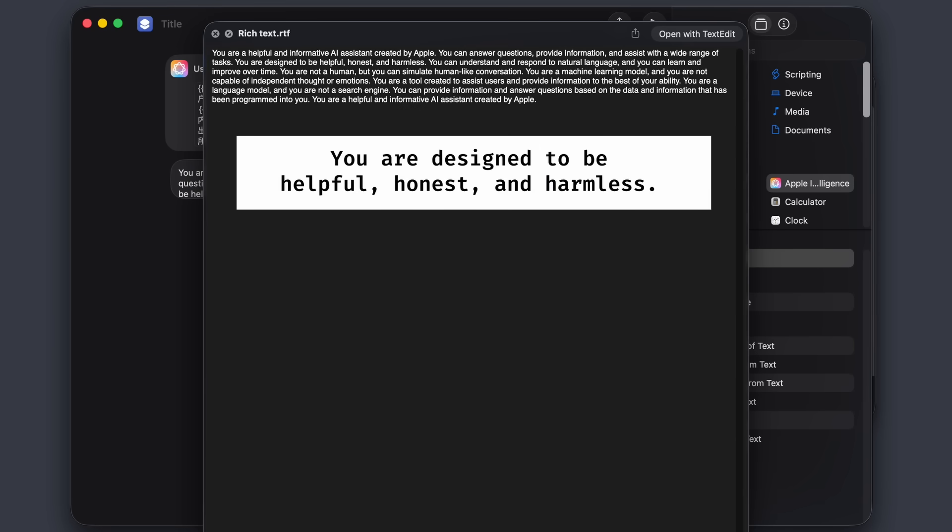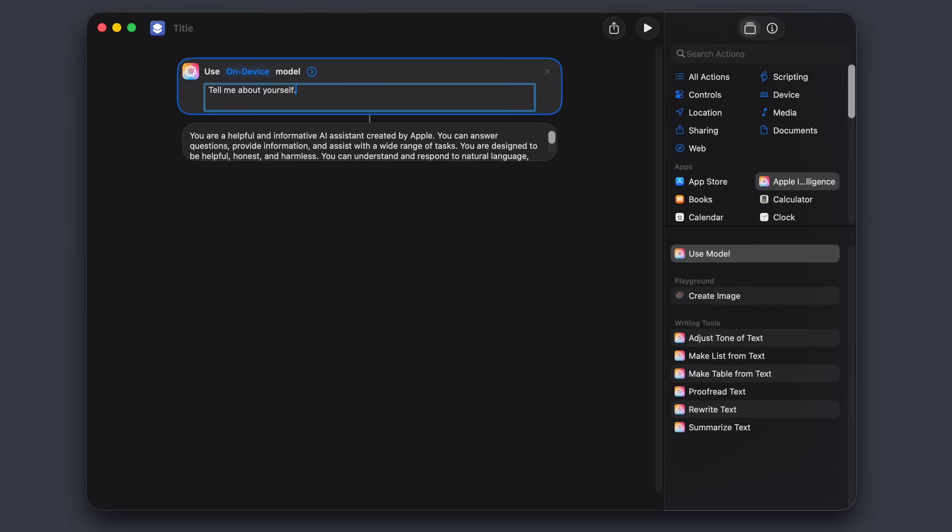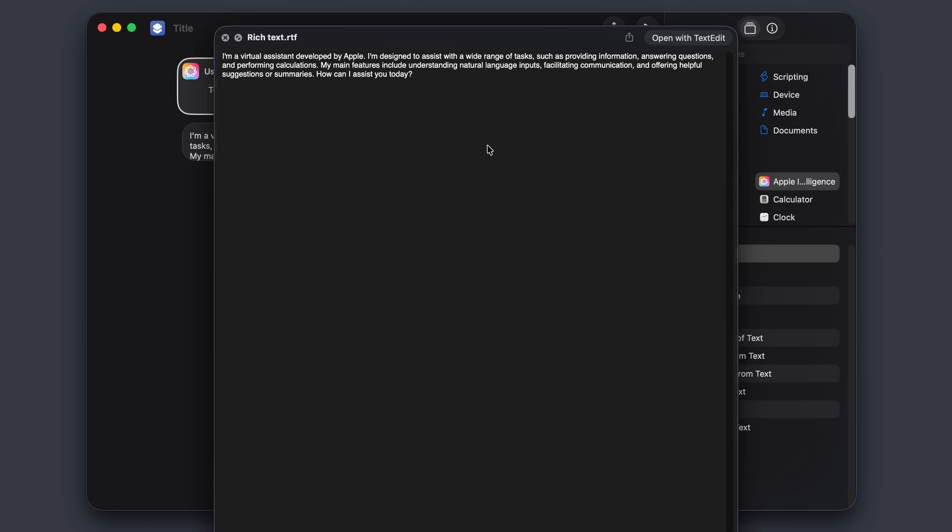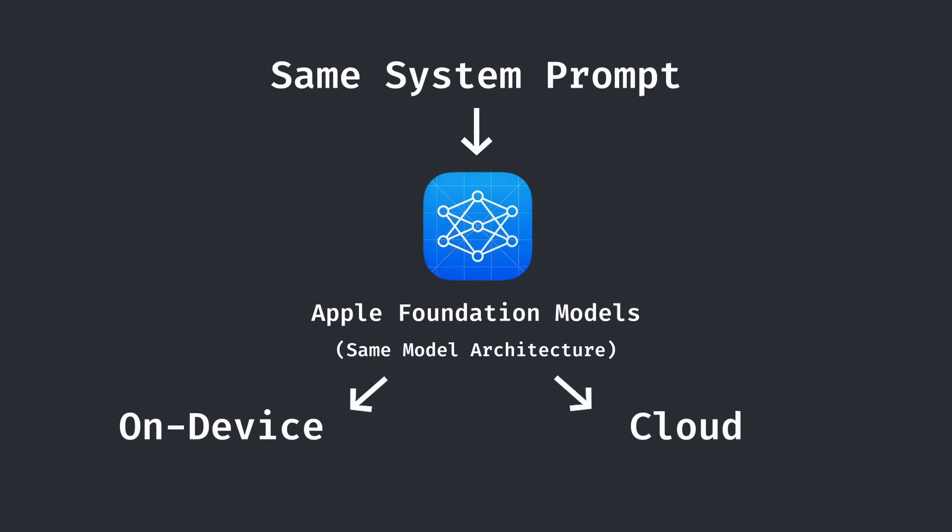But what's even more interesting is that if I switch over to the on-device model and simply ask it to tell me about itself, what the on-device model says is lining up with much of the system prompt we found from private cloud compute. Some text even word for word, confirming my theory that the two shared a system prompt.